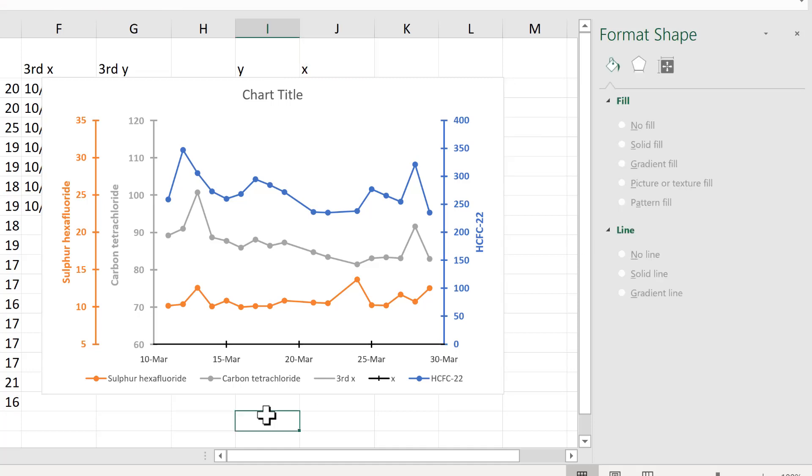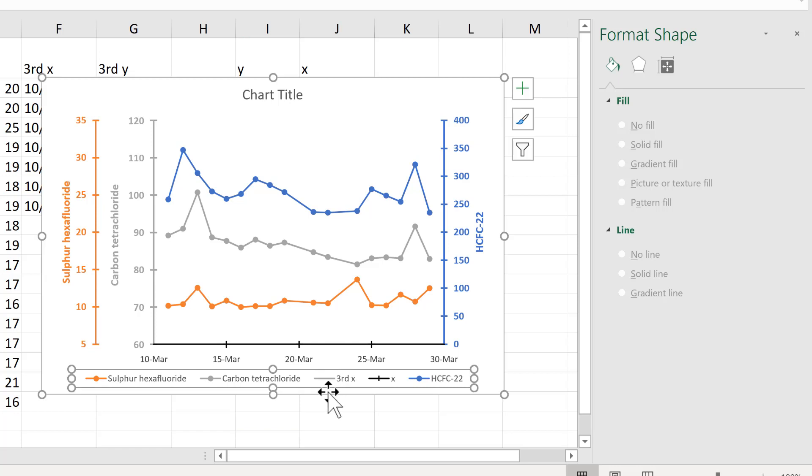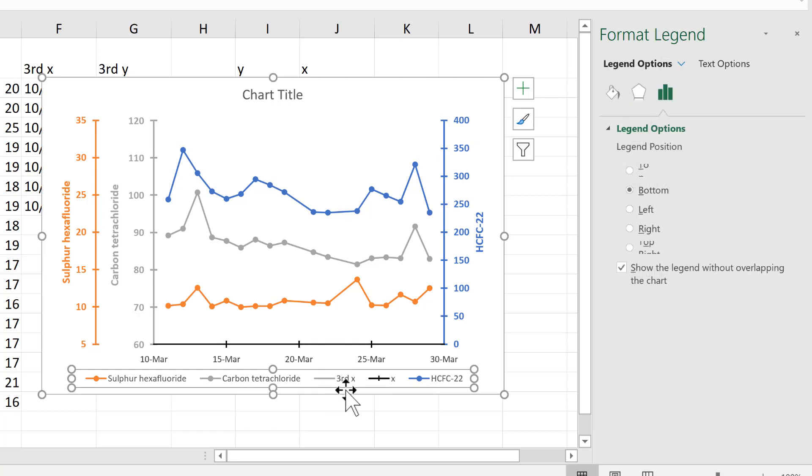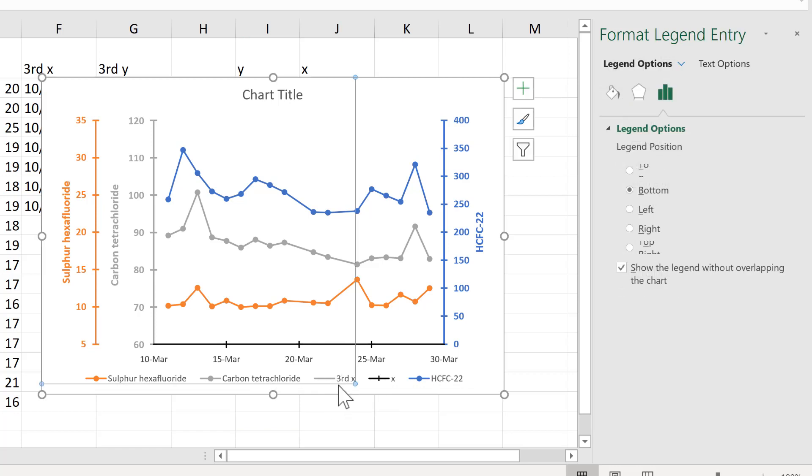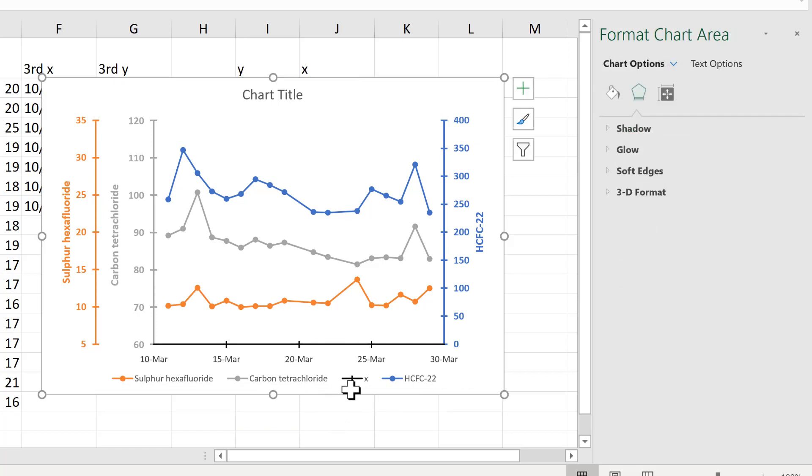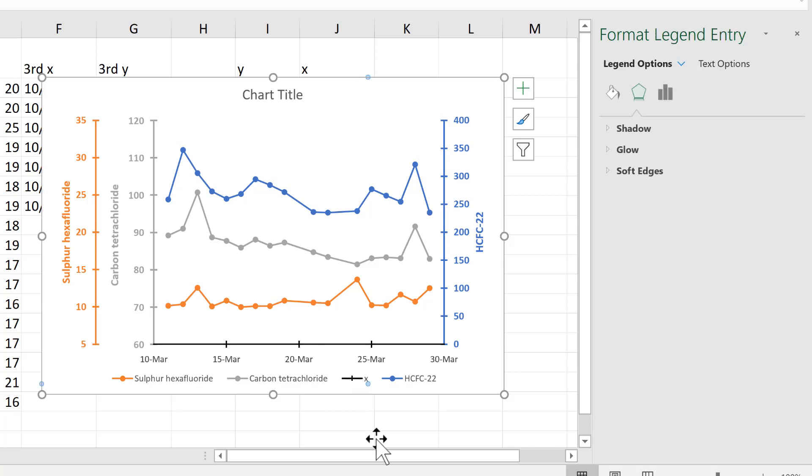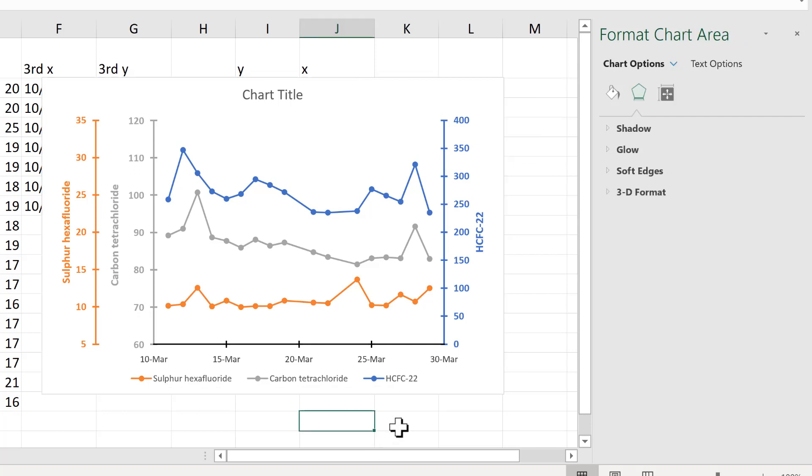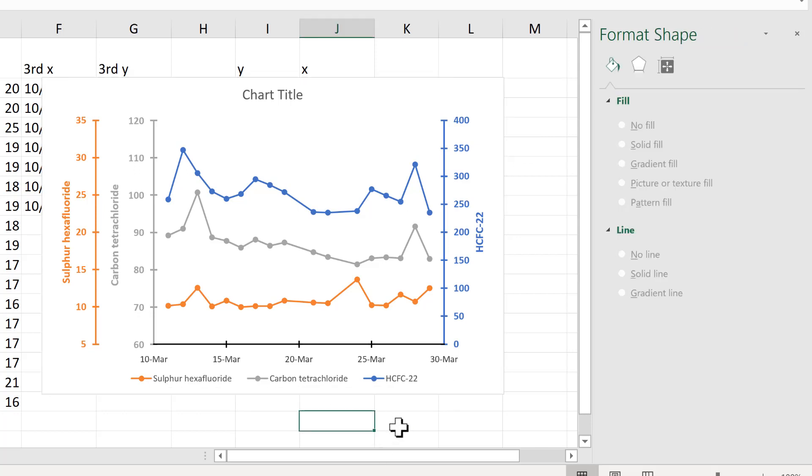And then finally we need to delete the fake axes from the legend. So just double click on the legend and delete each of the labels. Okay so in this video I have shown you how to make a chart with three axes in Excel and that is everything.